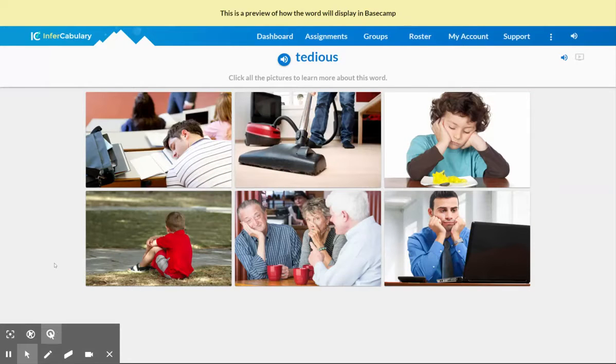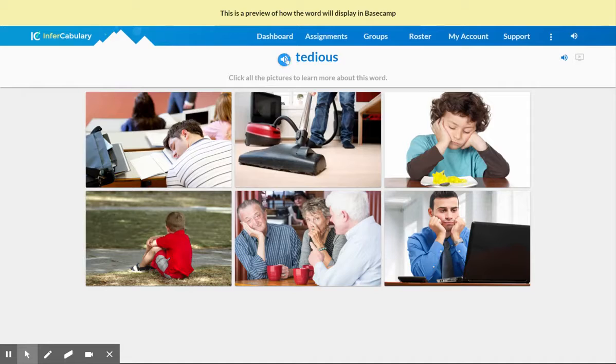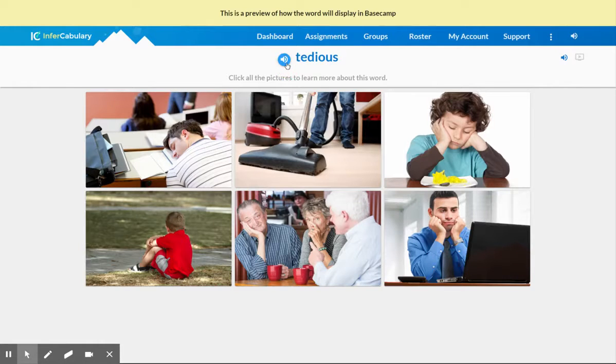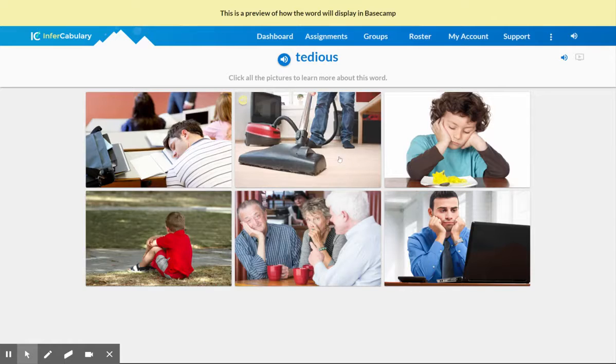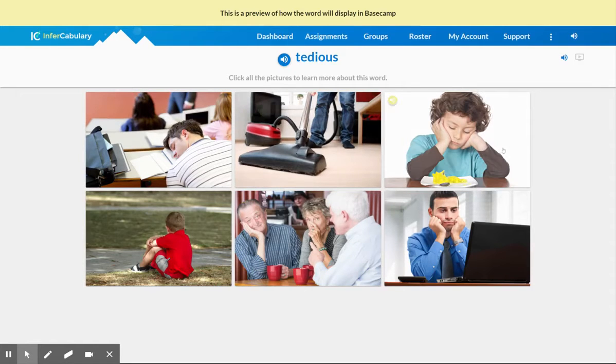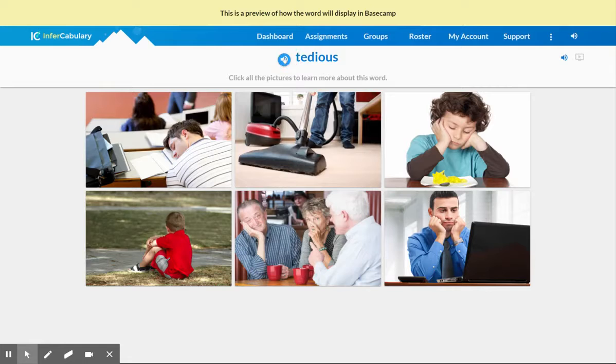Hey, Invocabulary users, we're going to be talking about this word right here, tedious. Of course, the first step is to look at each picture and try to notice clues that are going to help us create our own definition for the word tedious.